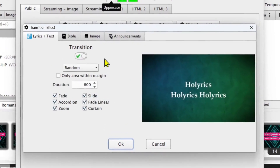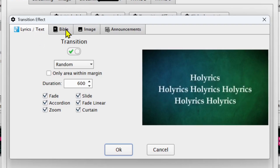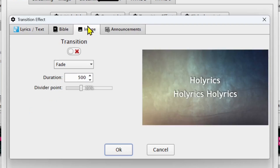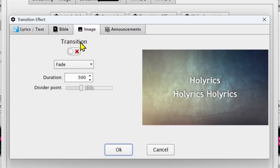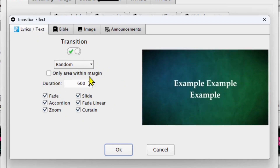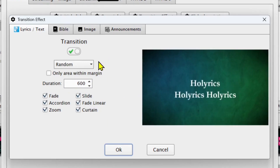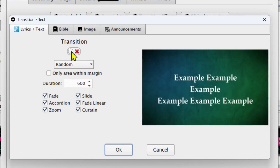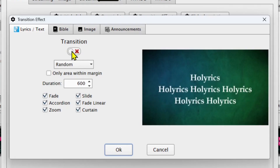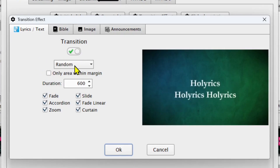You come and click here on Transition Effect. On transition effect you can see that you can apply transitions on your lyrics and also in your bible. You can also add transitions while displaying an image and also while displaying your announcements. Let us first start with the lyrics. When you open this transition section you may find that your transition is not marked and you're having an X here, so you should make sure that you turn it on.